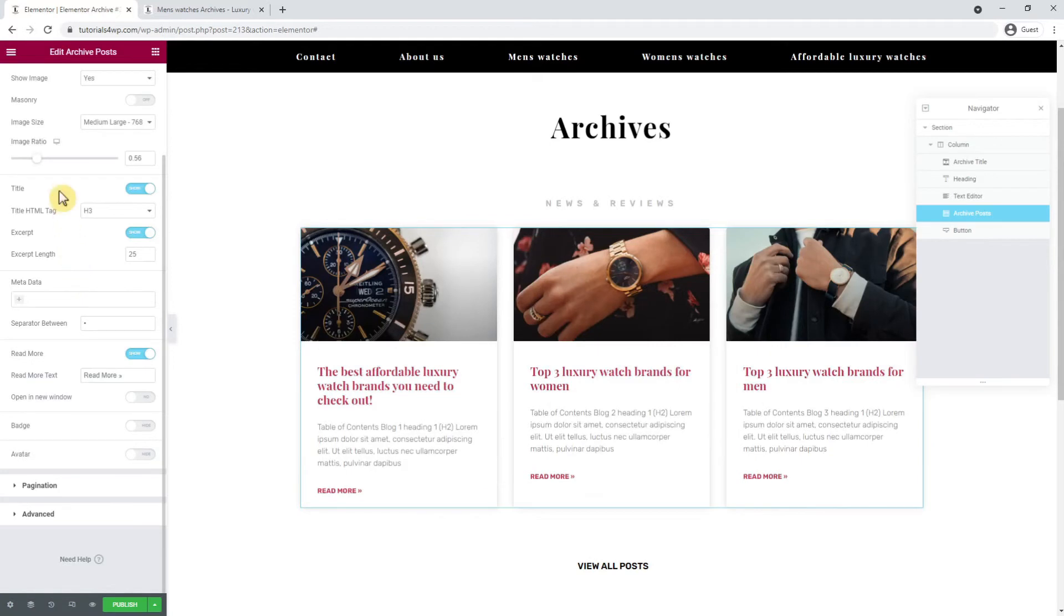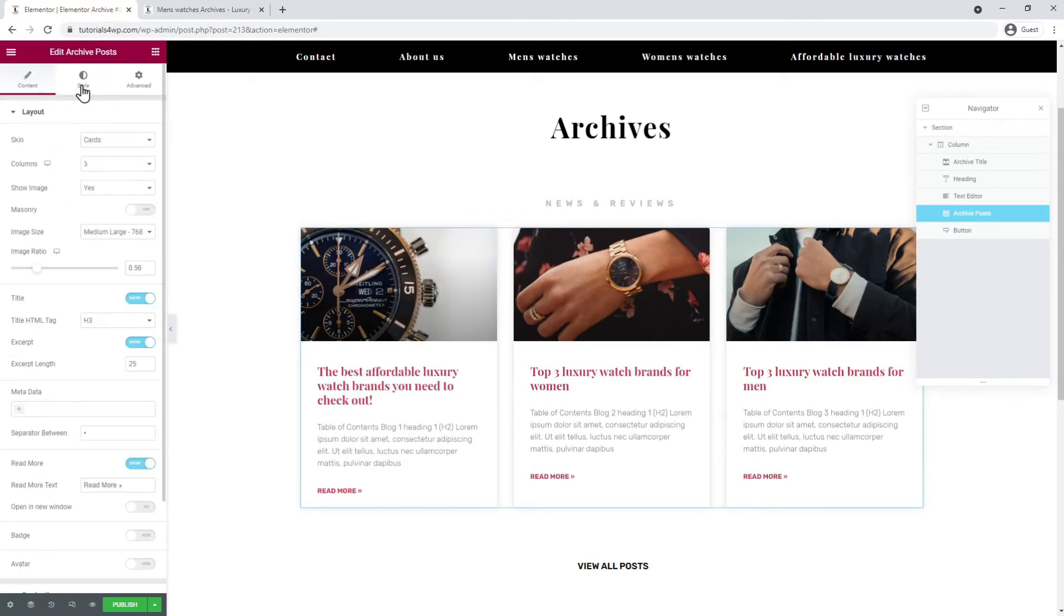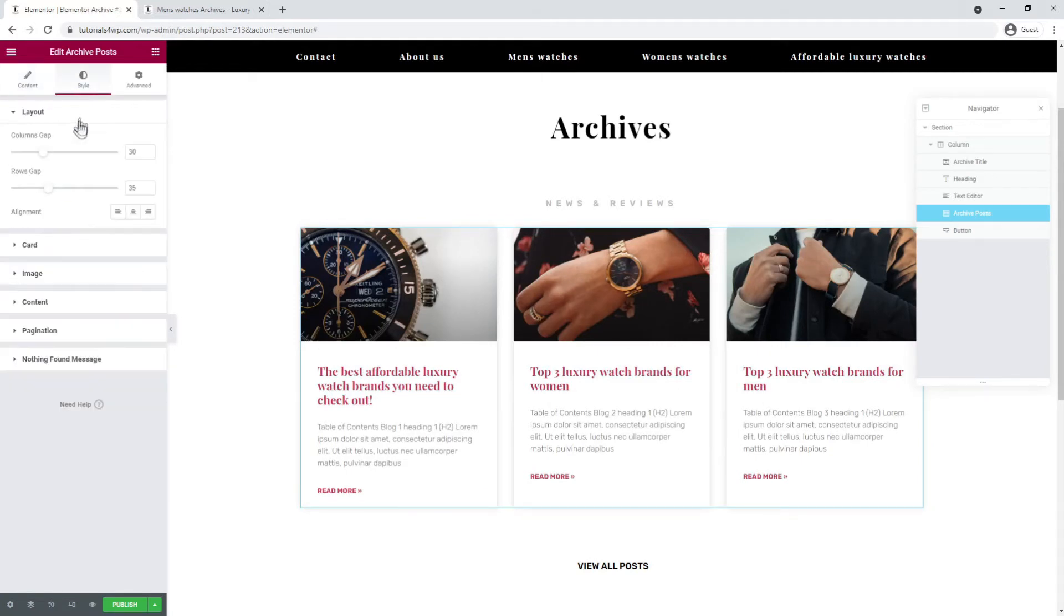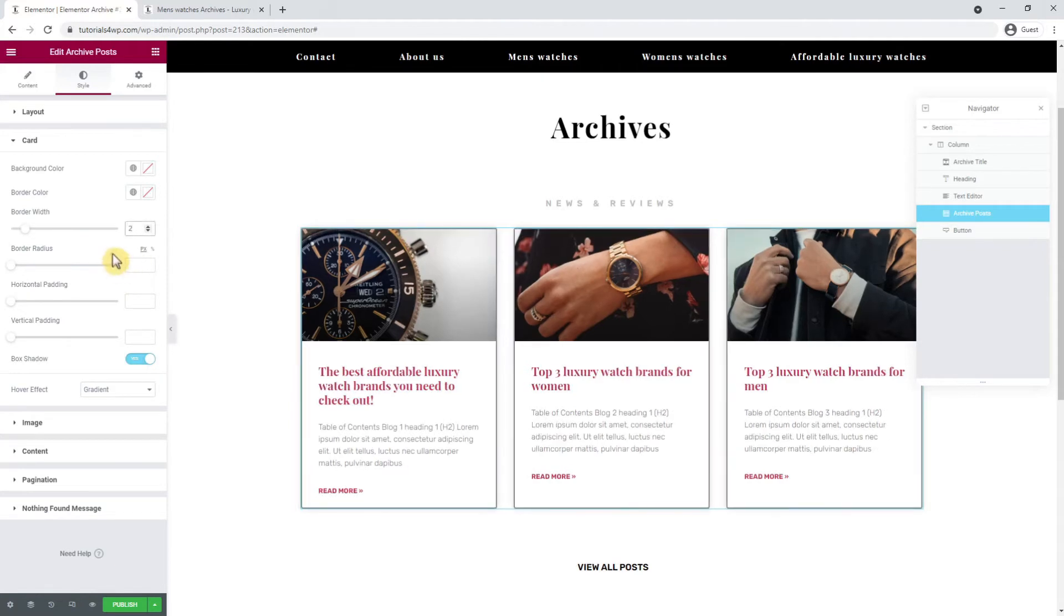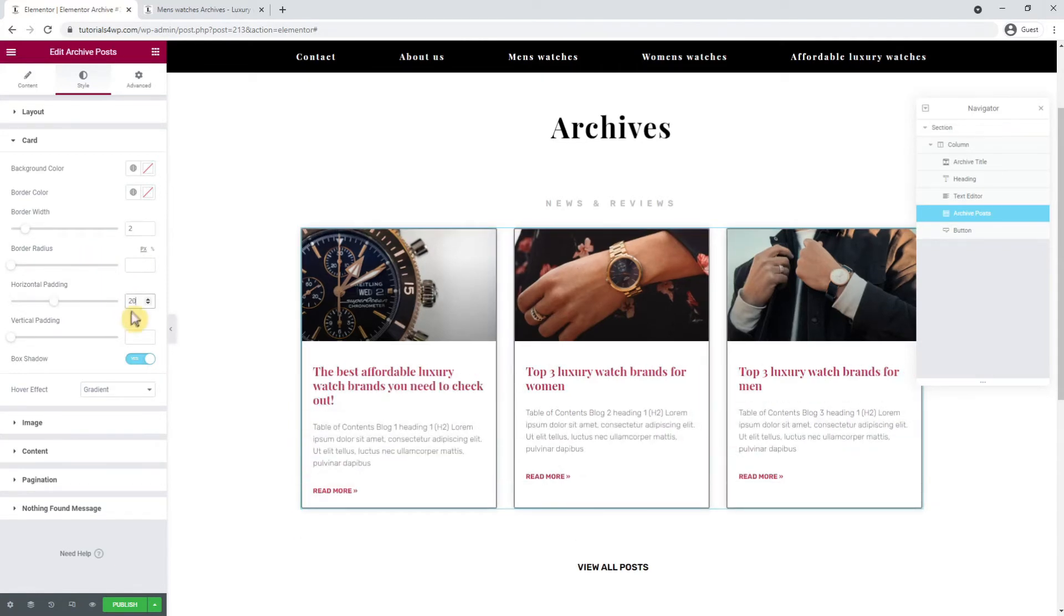Then I go to the style tab and there I go to the card options and set the border width to 2. Now I set the horizontal padding to 20, and below that we also have the box shadow option which I disable.